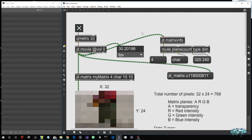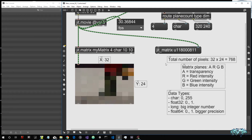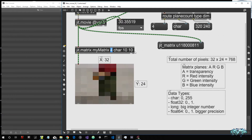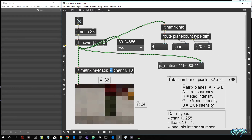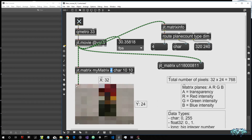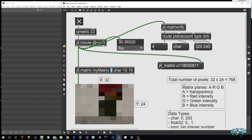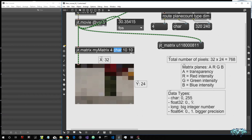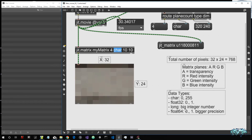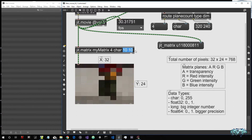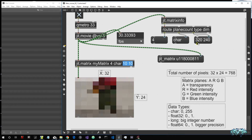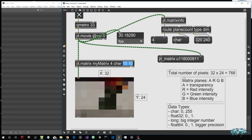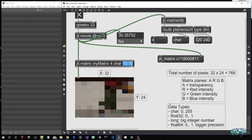To make a recap: four is the number of planes, meaning how many data values are stored inside every single pixel. Char is the data type — how those numbers are represented. And then we have the dimensions of the matrix, which for this video are 320 by 240, but we can adjust them using a JIT matrix object and setting the dimensions we want.